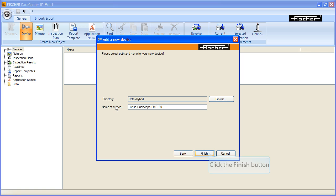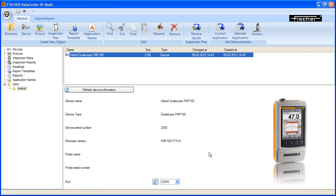Click the Finish button to confirm the entry. The Fischer device has been set up successfully and it is now ready for data exchange.